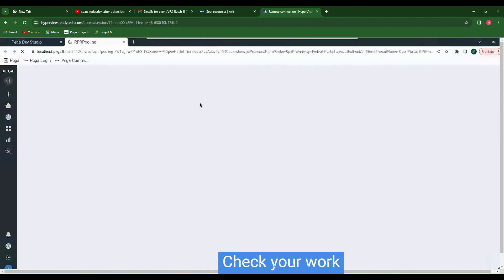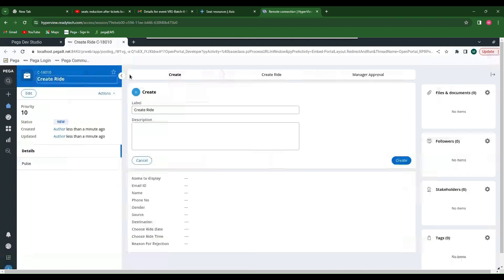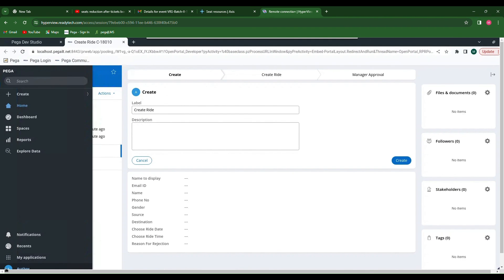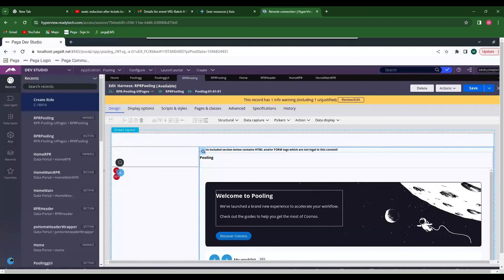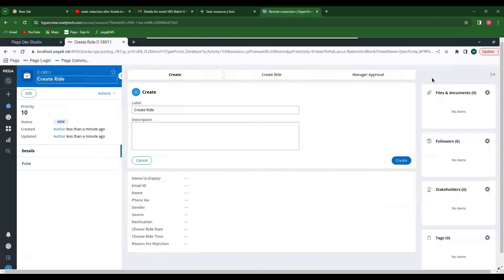When we launch the portal again we can see the customizations. First log off since I was already logged in. Launch the portal again. Here we can see the button — whenever we click it, the case will be created.